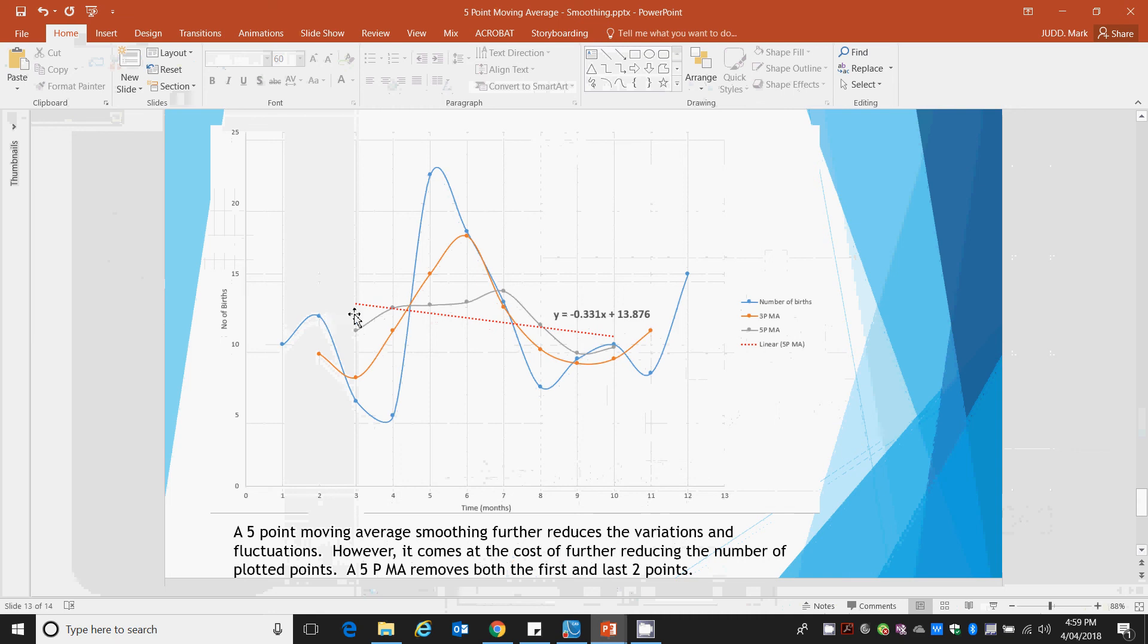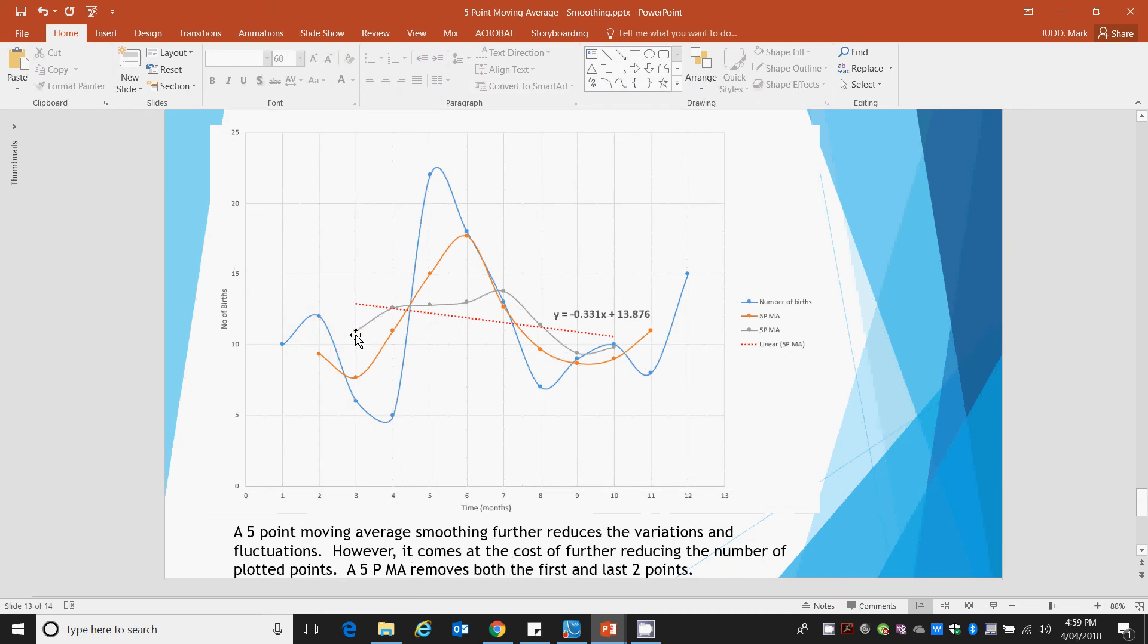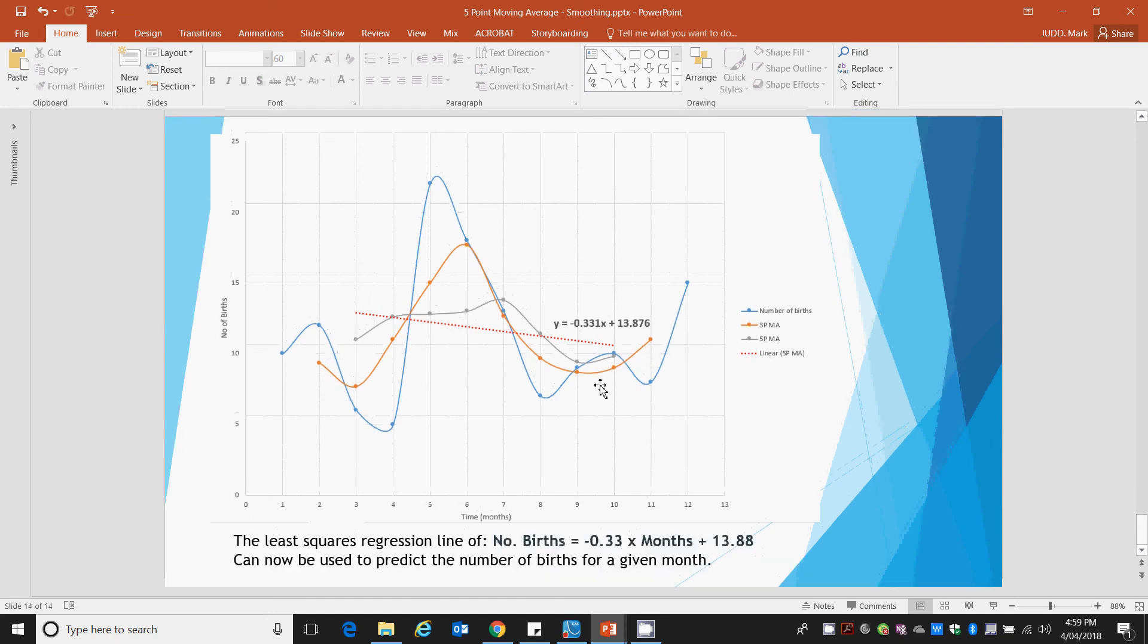Again, you can see we've lost 2 data points for this grey line before our first dot, and we've lost the last 2 data points. And that's the price you pay for a 5-point moving average.